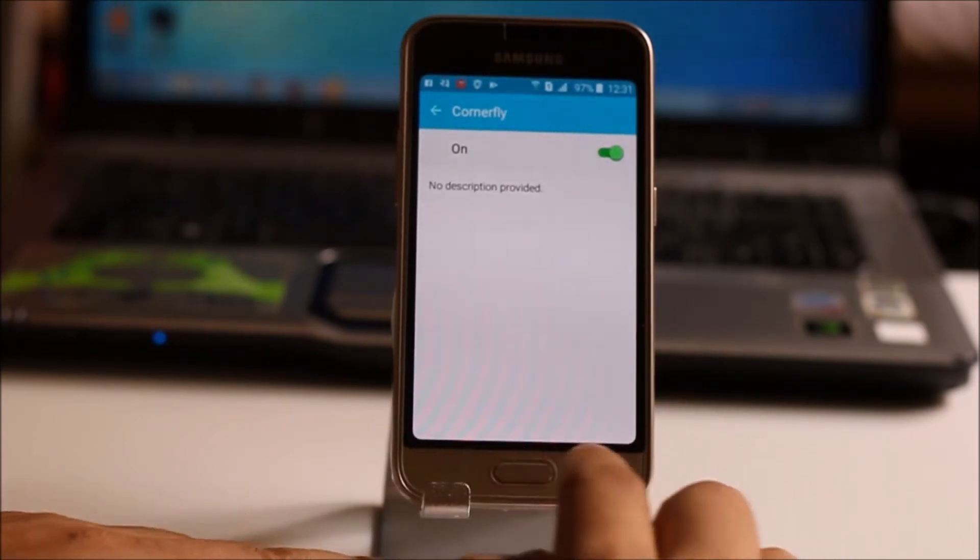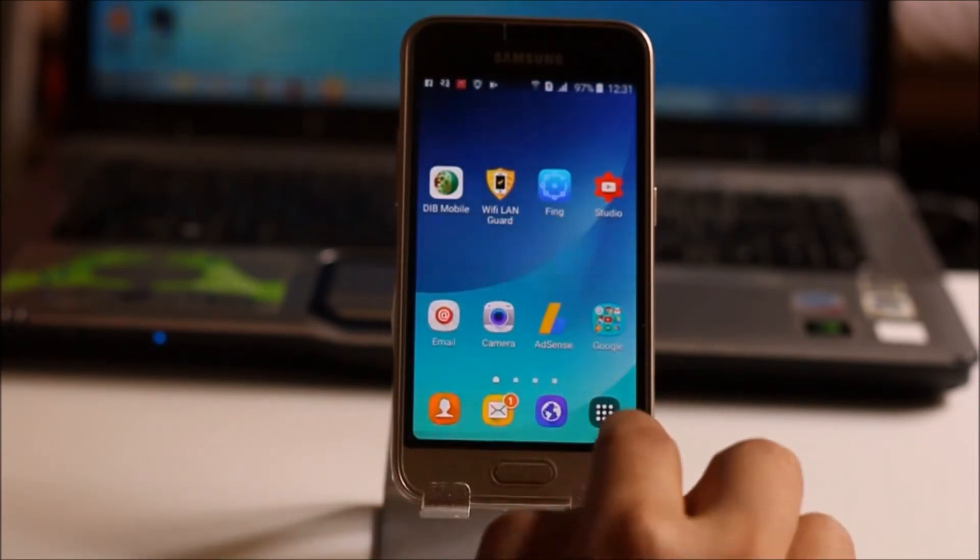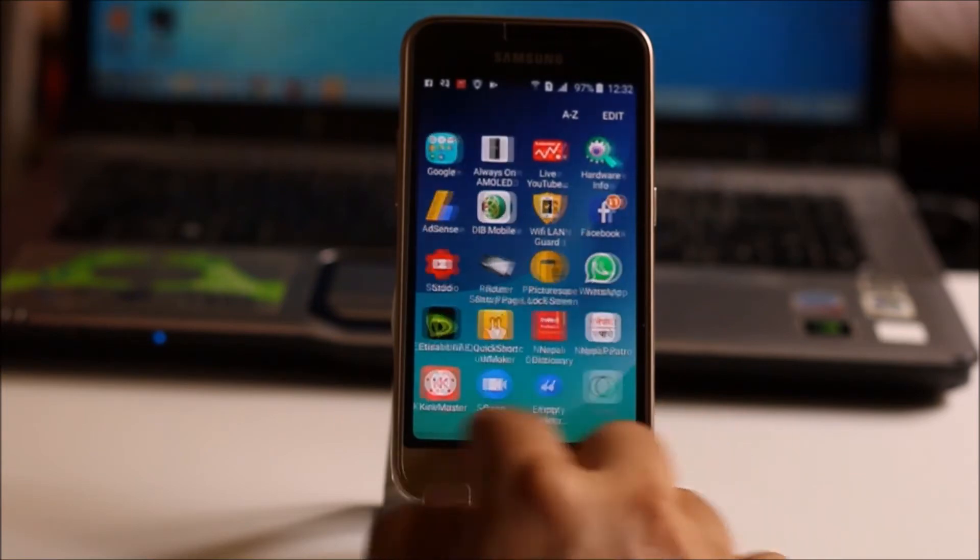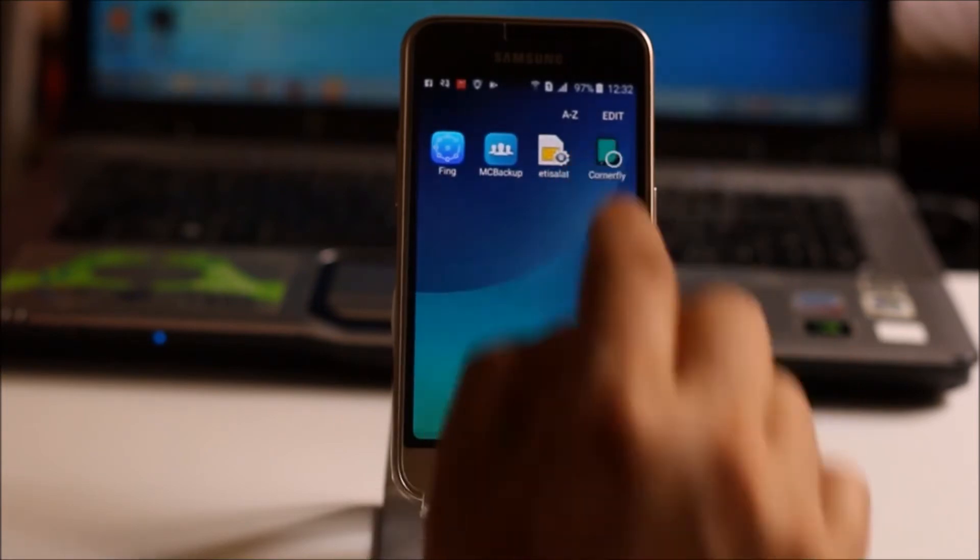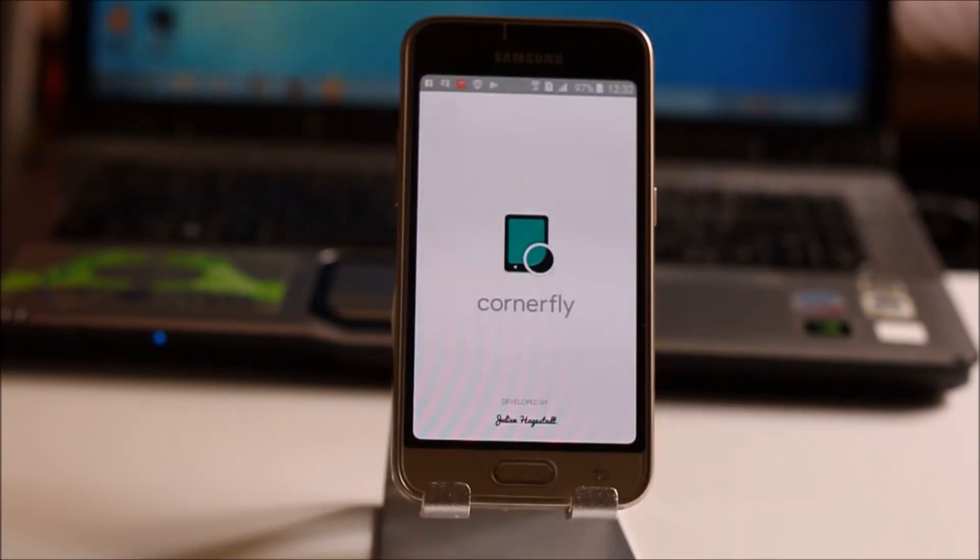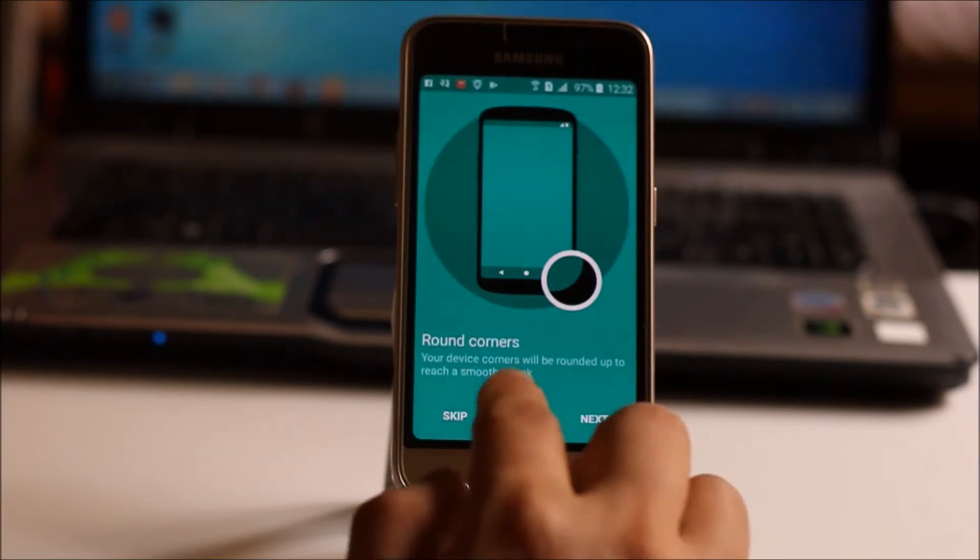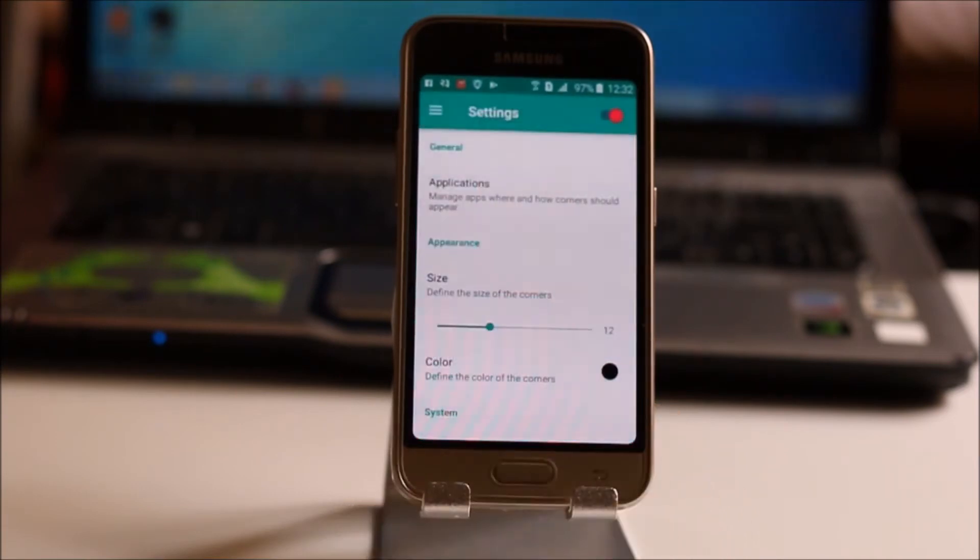Now the other thing which you can do with this app is you can go to CornerFly app. Open it. Skip this one.